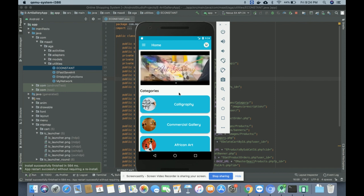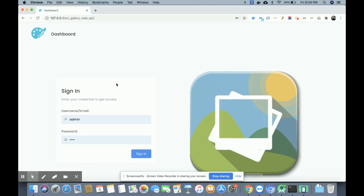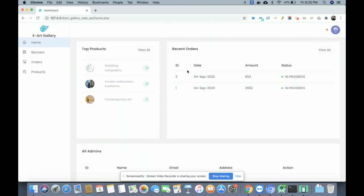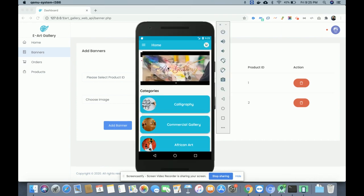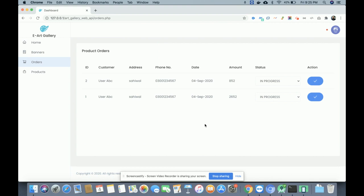This is the flow of the Android customer app — there is no admin login on this app. For admin we developed a separate web application. The admin user ID is 'admin' and the password is 'test.' Once logged in you can see total sales, total orders, recent orders, top categories, and banner management where you can update the banner displayed on the home page.